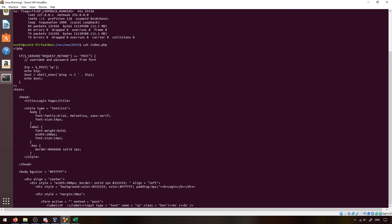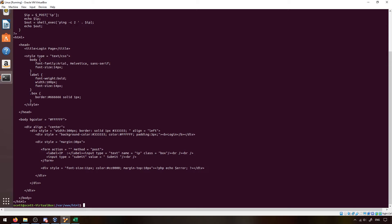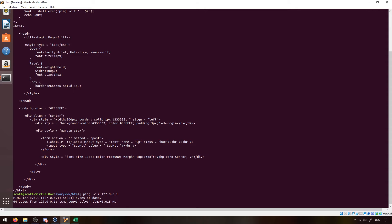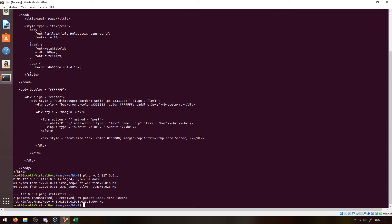The idea is that if we can insert something into this ping command to get it to execute along with the ping — do the ping and then do something else — that would be how we get a command injection to happen. To understand this, you need to know a little about how Linux handles commands. If I run ping with the -c flag and my local IP, -c is count, so it'll ping twice and give a summary.